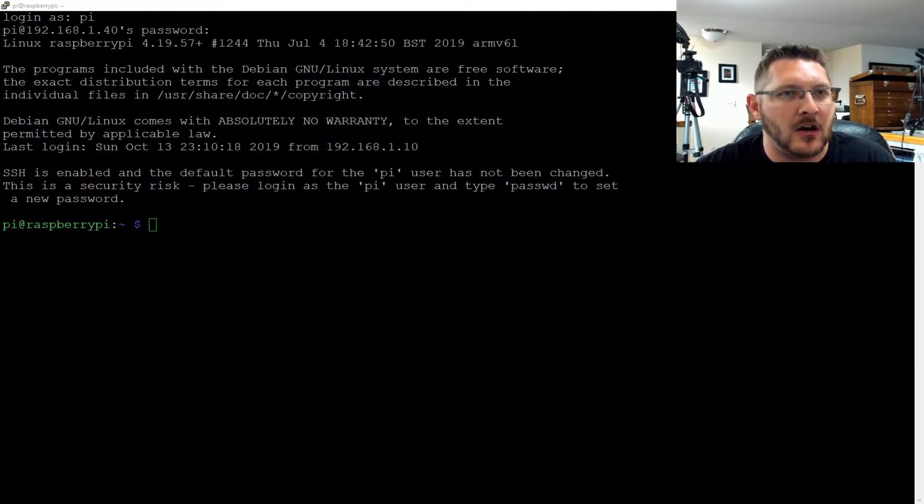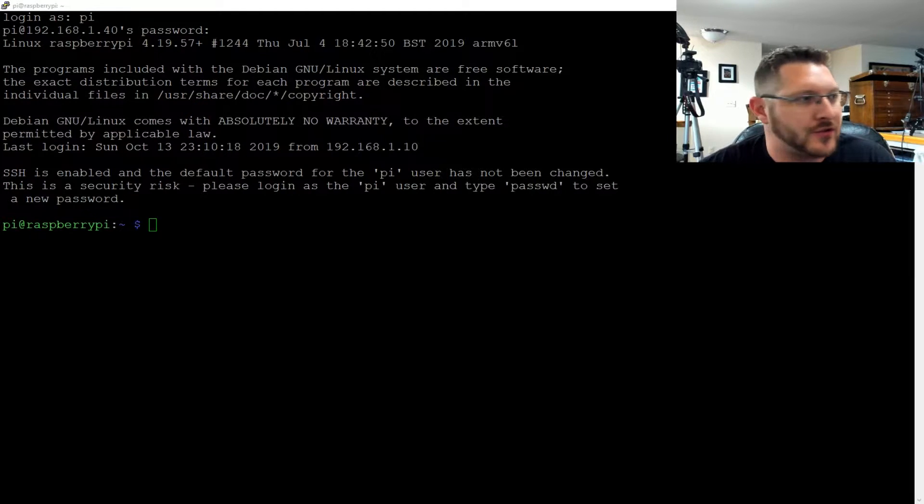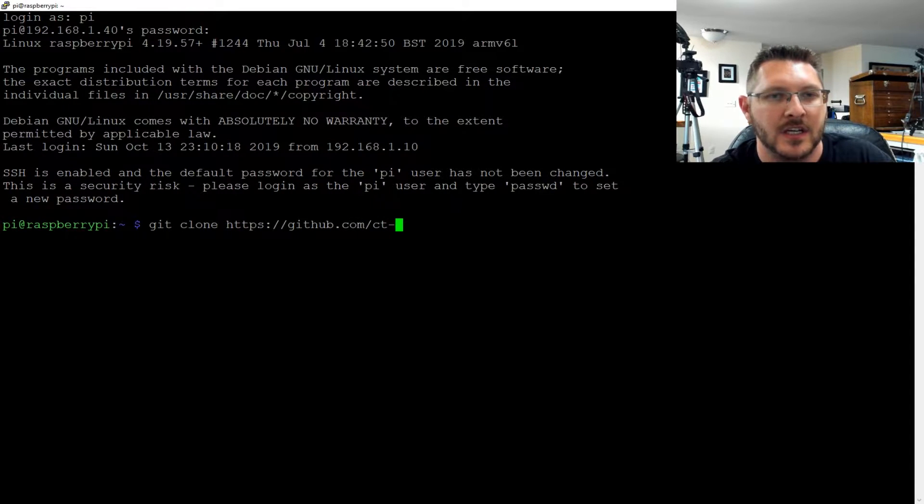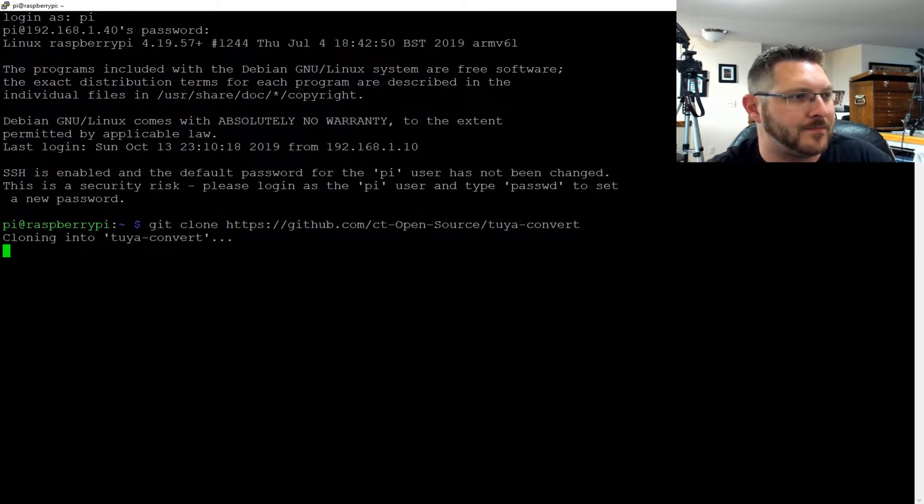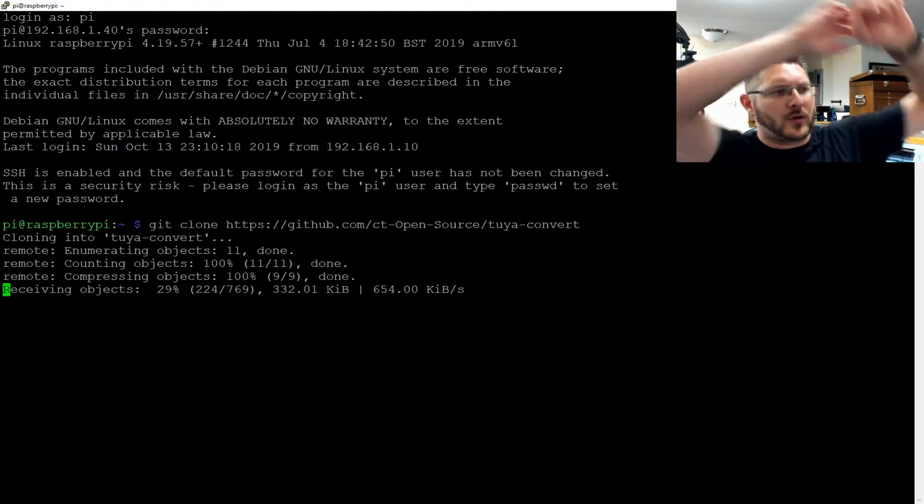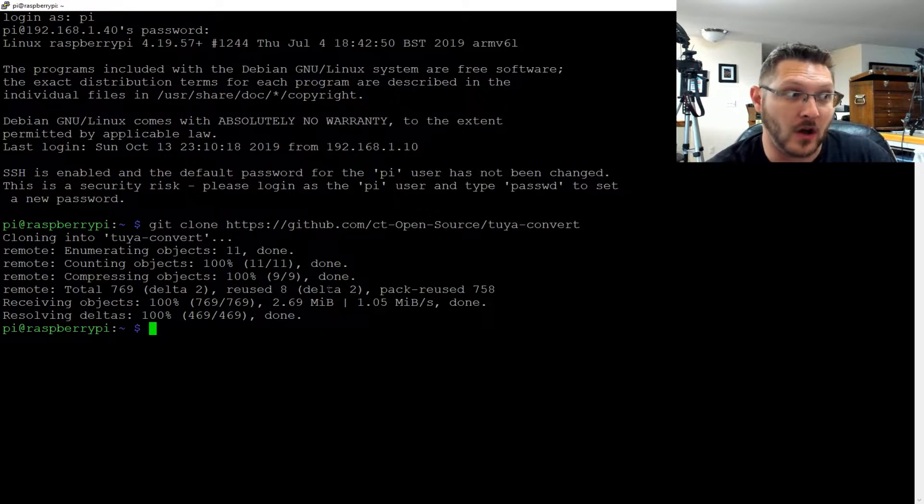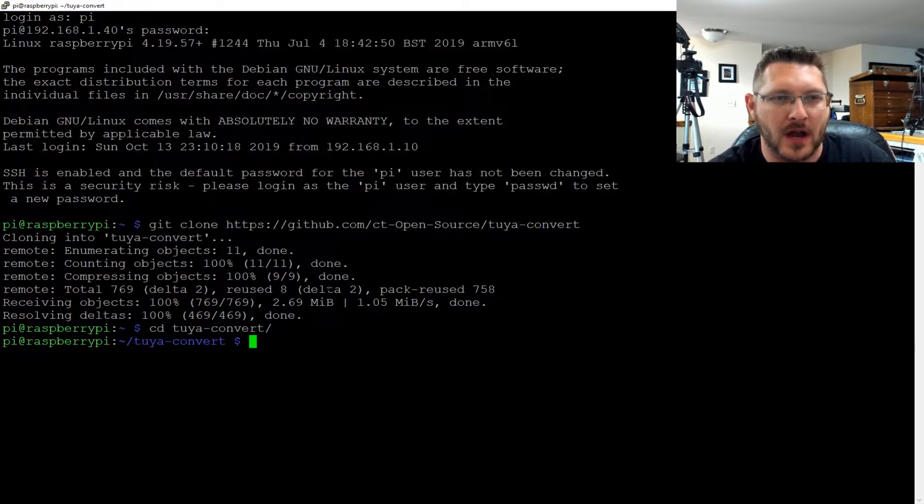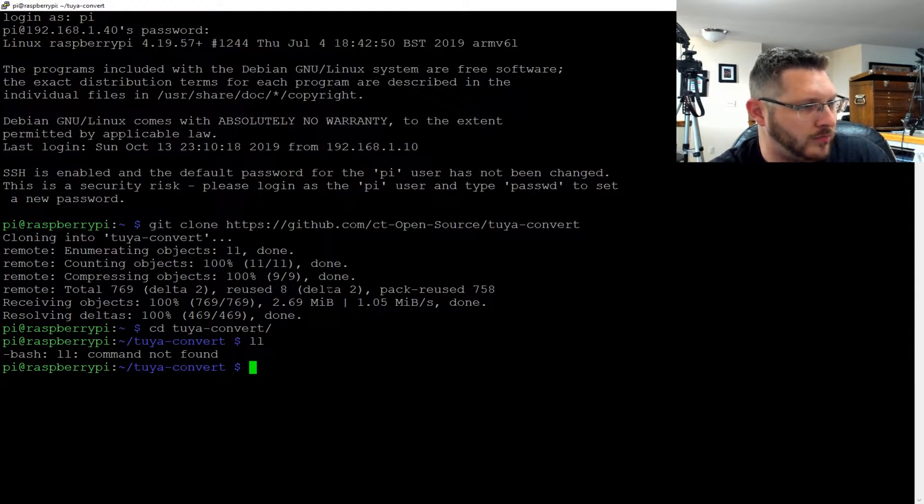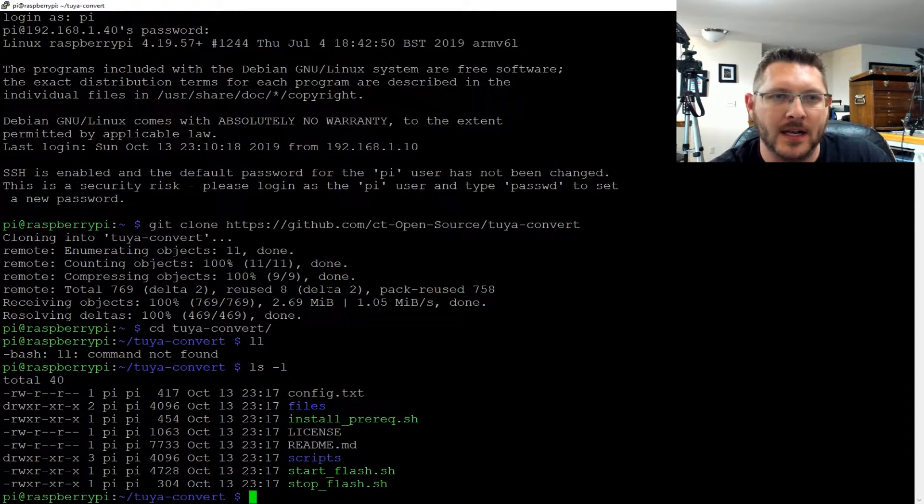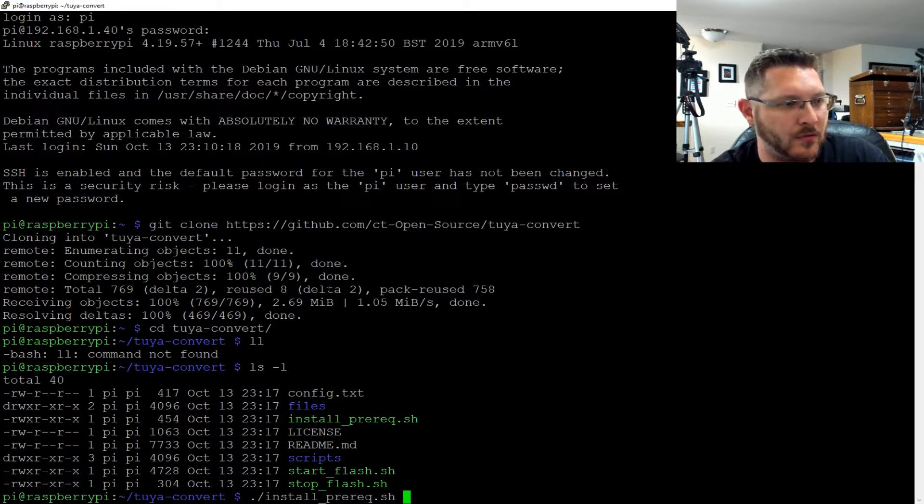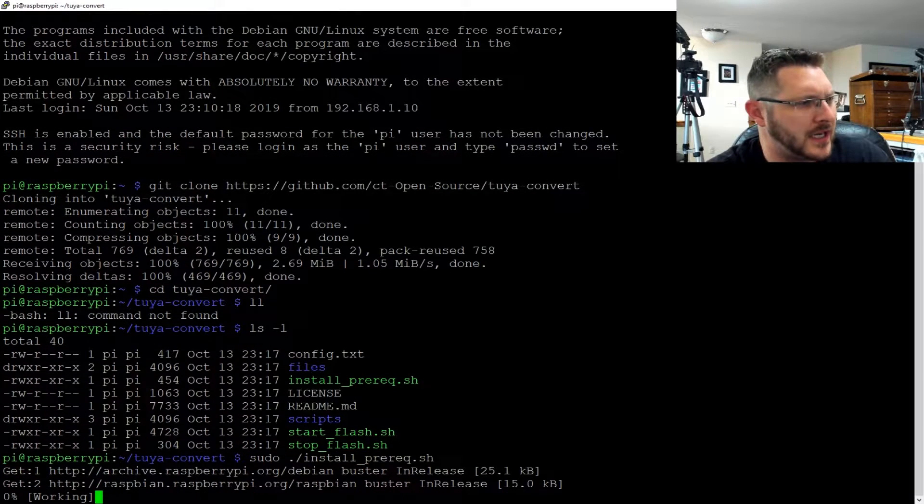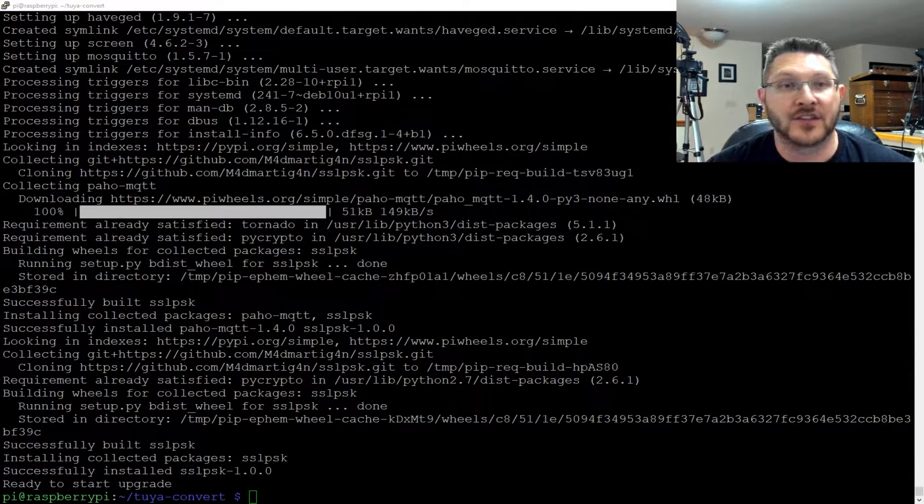First thing we have to do is get clone https://github.com/ct-open-source/tuya-convert. So we're going to clone that repository. Just like that, it's all over with. So now we're going to cd to the tuya-convert folder and we're going to run this install_prerequisite.sh. I'm going to run it as root. Doesn't say I have to, but I'm going to do it anyway.